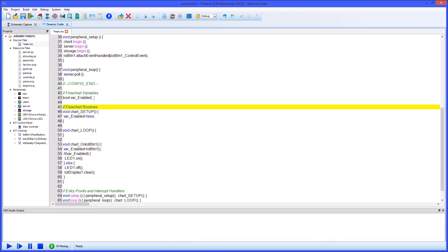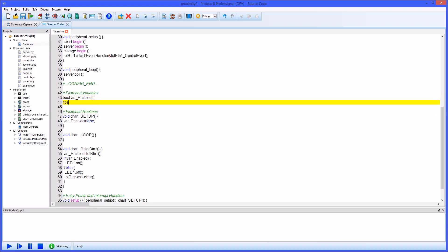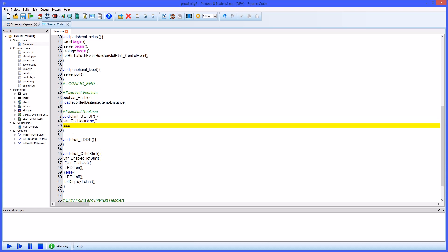What we want to do is read the distance and then update our display if the distance between our sensor and an object changes. We'll start by adding a couple of variables for recorded distance and temp distance. Since our little proximity sensor measures between 10cm and 80cm, it makes sense to initialize both of these variables to 80 in the setup routine.